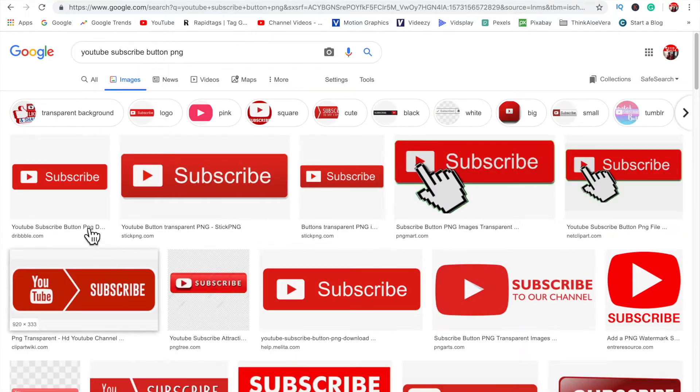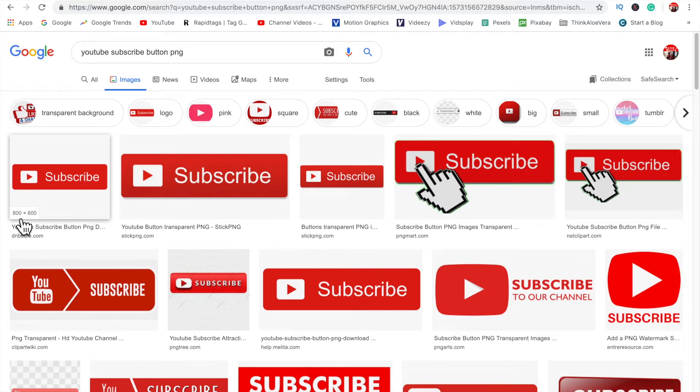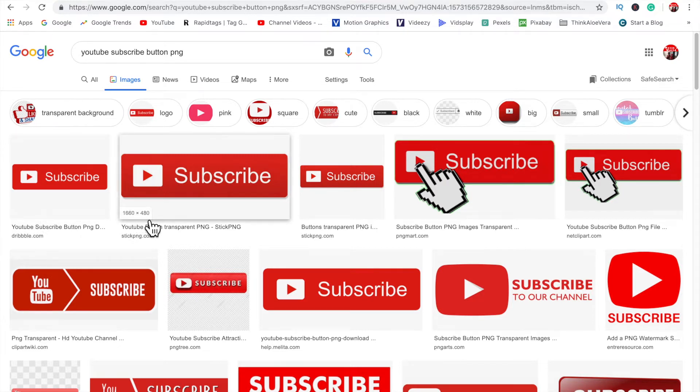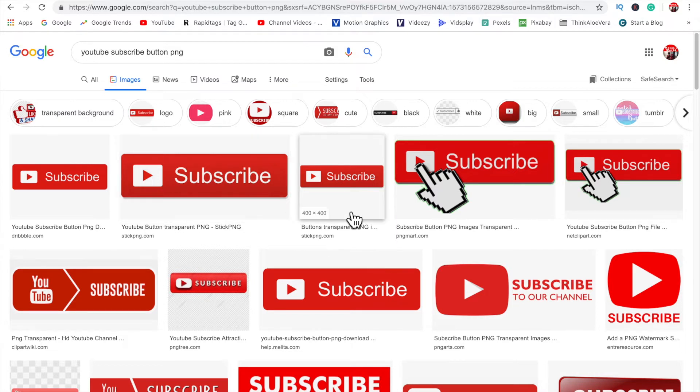Now going back to that 150 by 150 pixels requirement, if you hover over the image it will actually tell you the size. But to be honest I haven't noticed any difference. I've downloaded different sizes and I've been able to upload them, there hasn't been any problem. The only thing I did have an issue with was the shape of it.